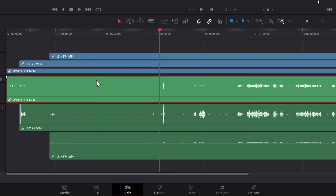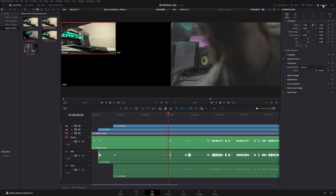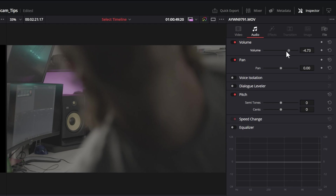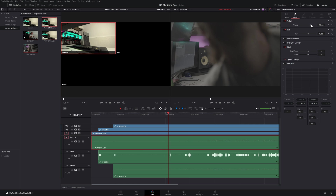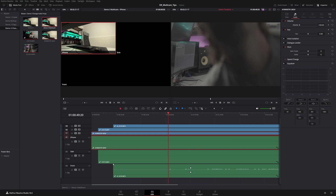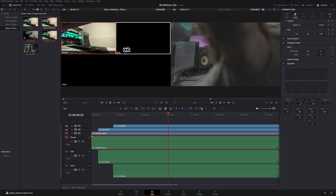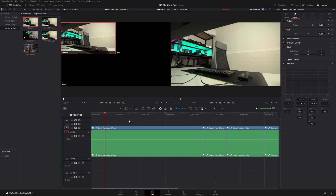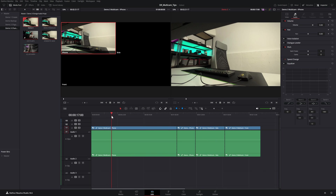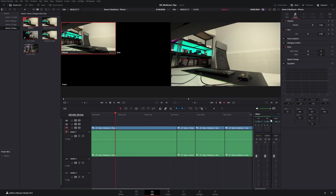You can also do this by clicking on the clip, opening the inspector, coming over to the audio tab and using the volume slider there. To demonstrate: if you turn down the volume on all of these source multicam clips and then head back to the main timeline where you're using this multicam clip, you can see there's no waveform and if you play it back, there's no audio at all.